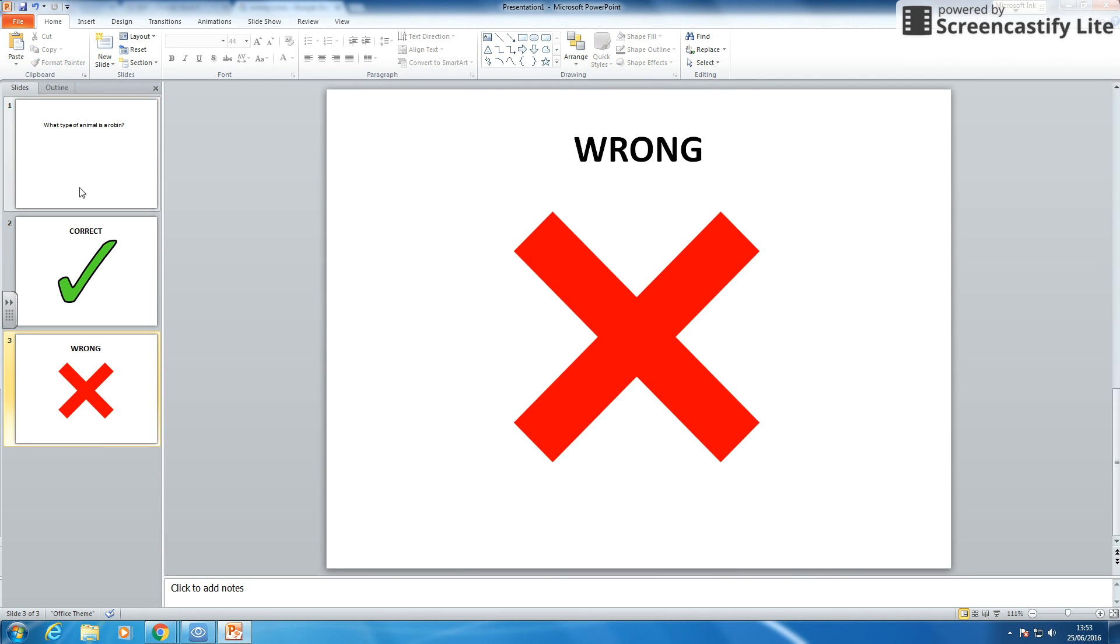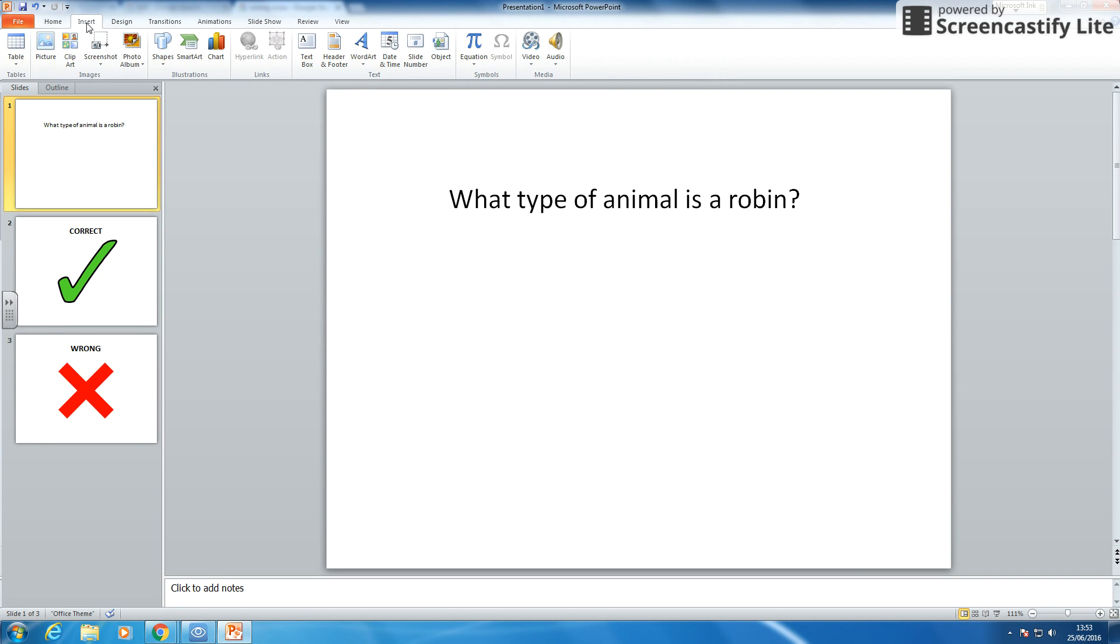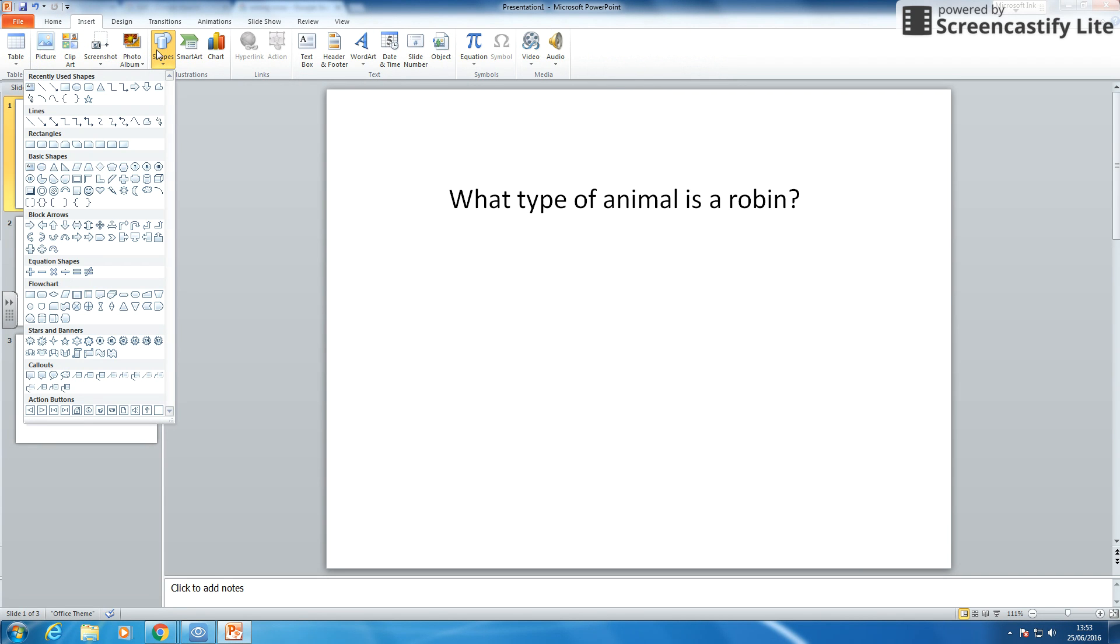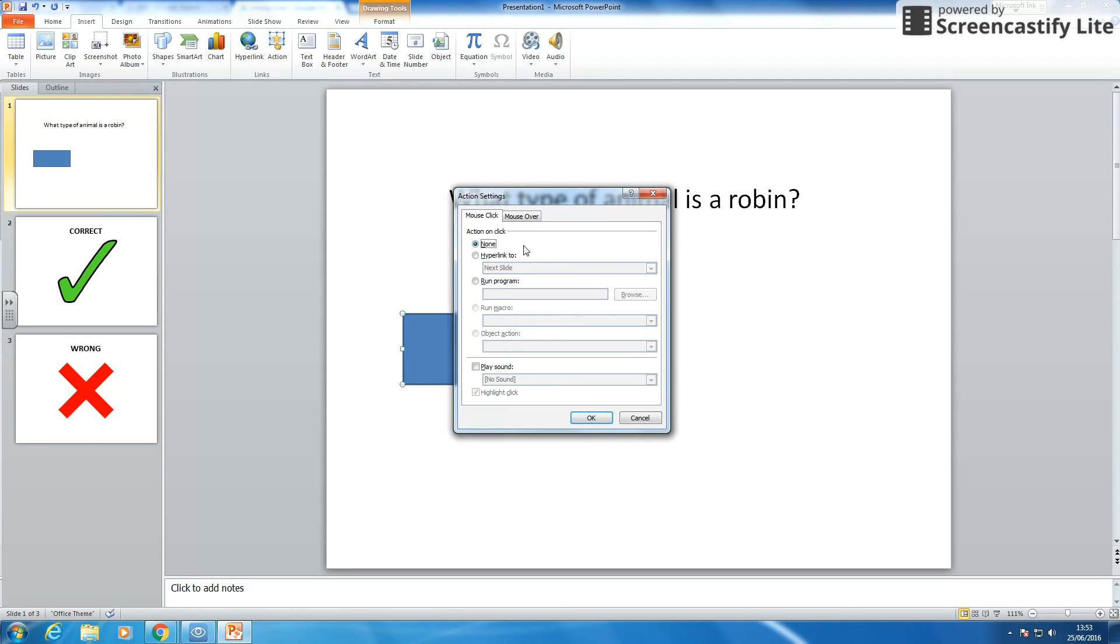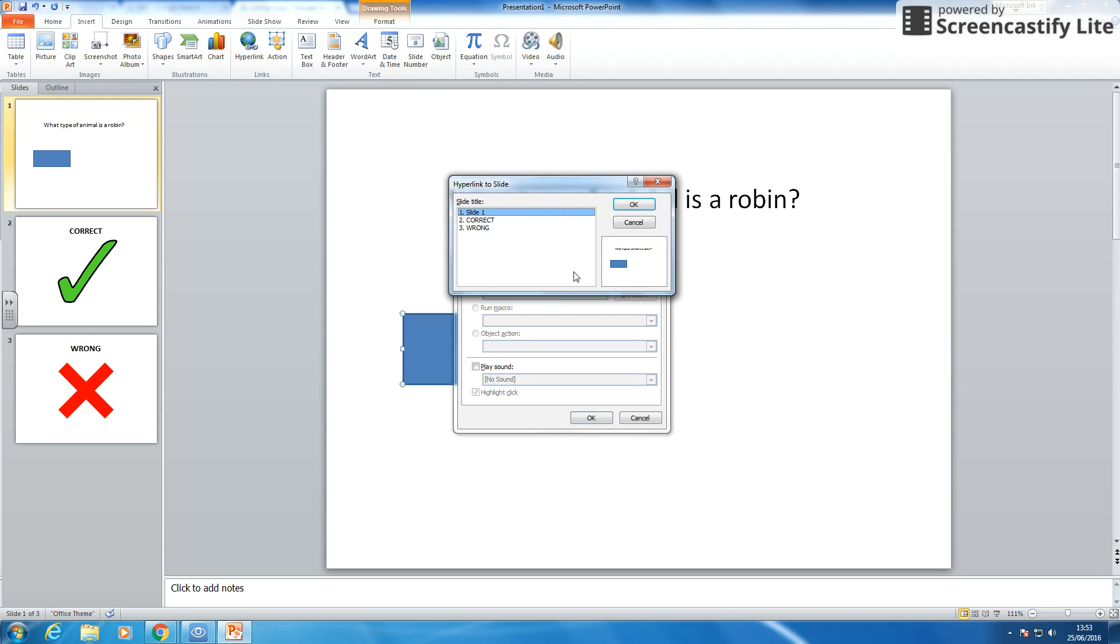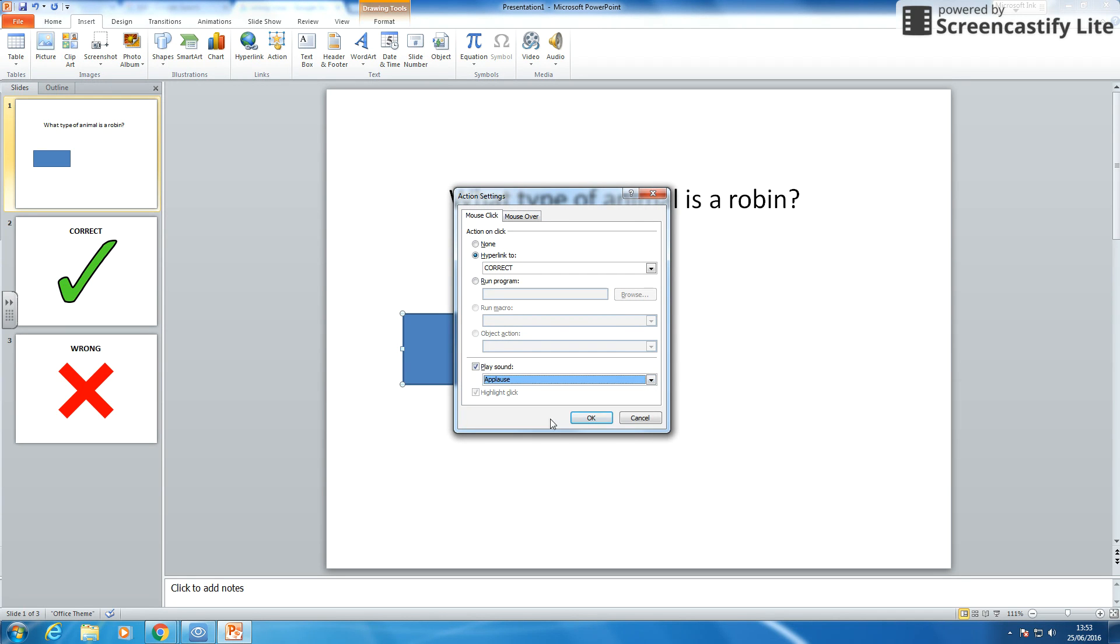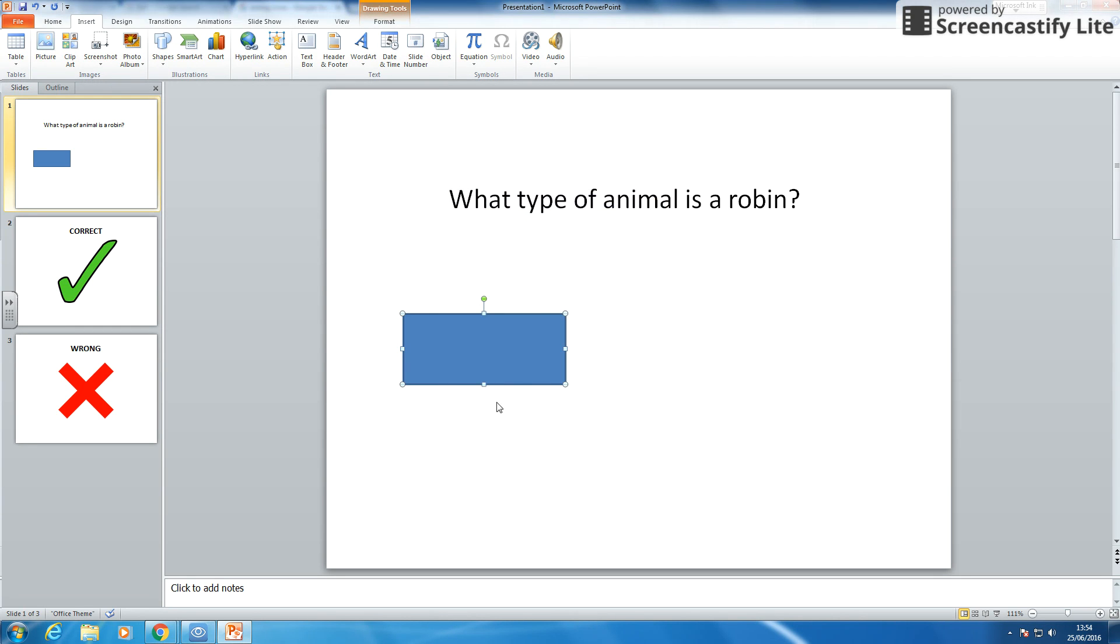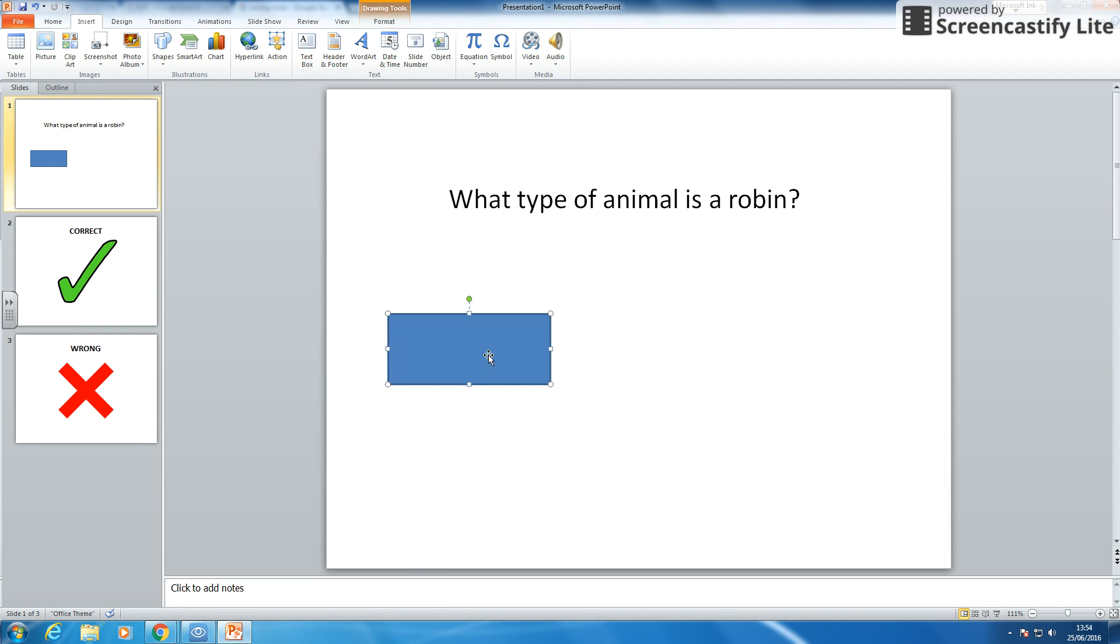So now I am going to add some buttons into my first slide. So insert shape back to the button. And I am going to highlight this one and I am going to hyperlink it to slide and I am going to have this one as my correct answer. I can also play a sound. So I am going to play an applause sound. So when you've got it right. So that is my correct answer. I am then going to right click and add my text on. With edit text I am going to put bird.